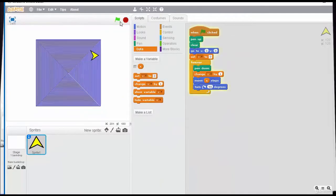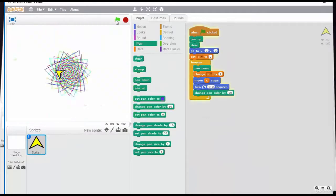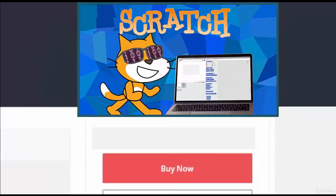It is free, requires no downloads and no registration. Start programming now!